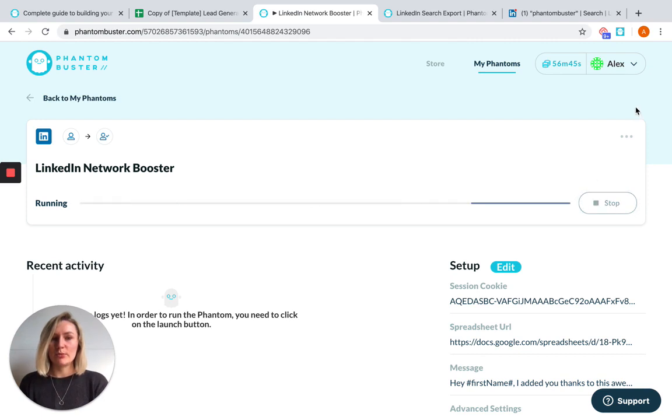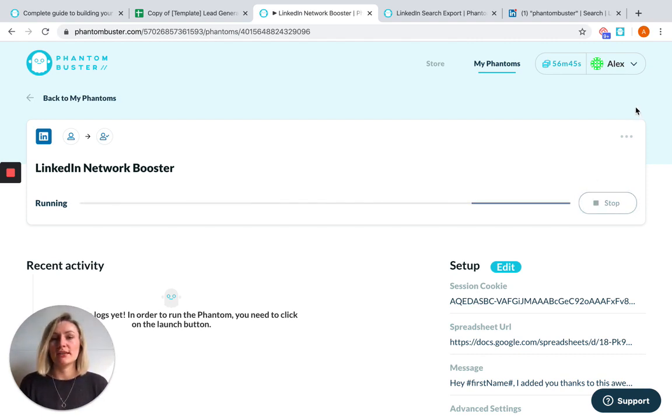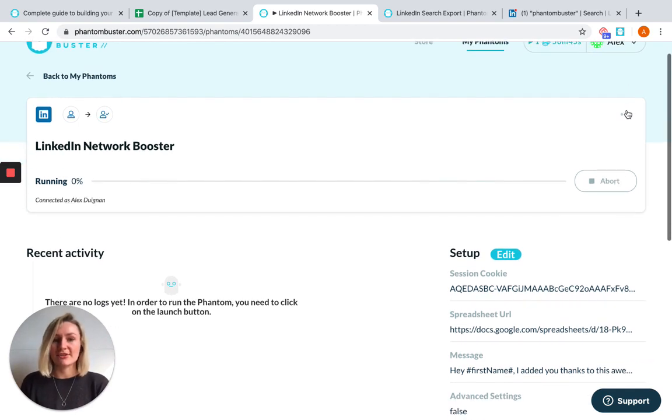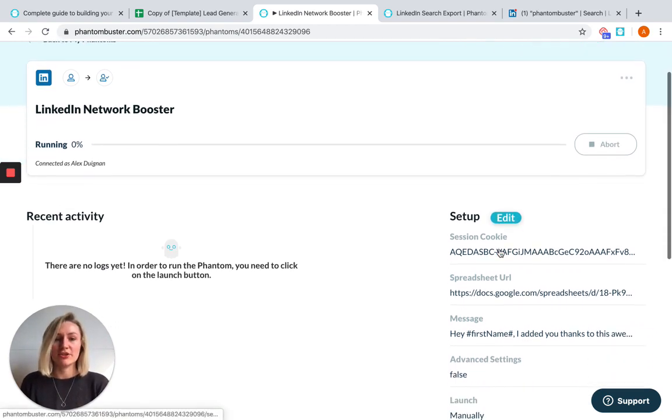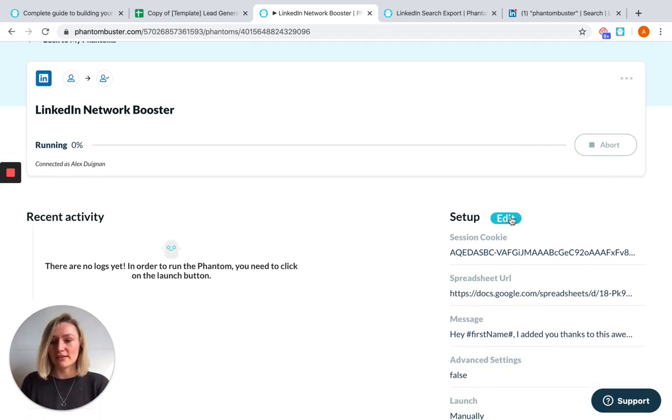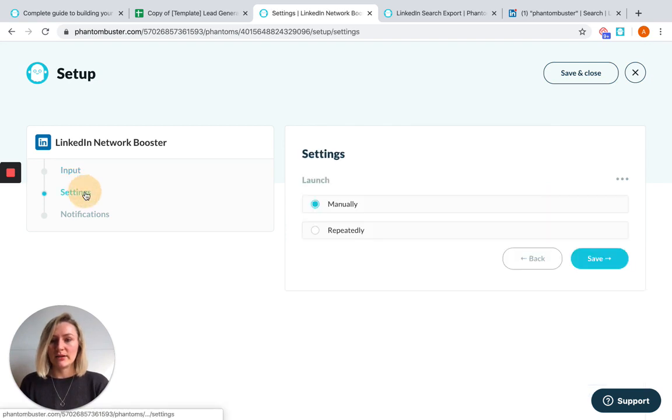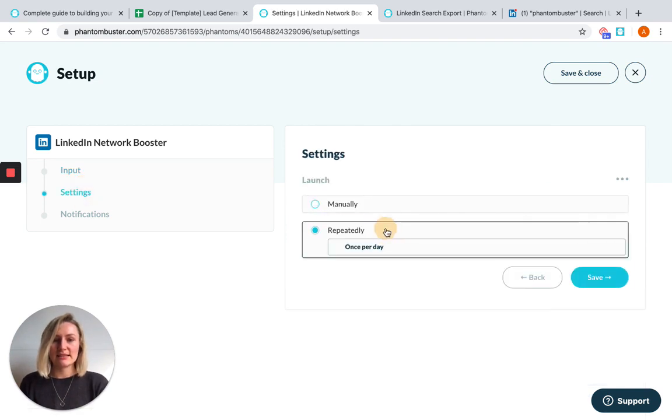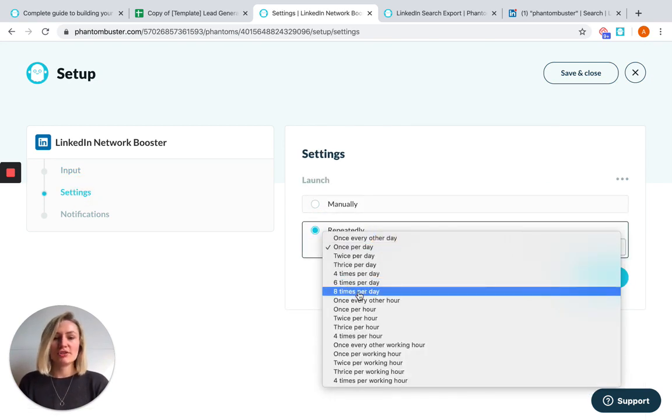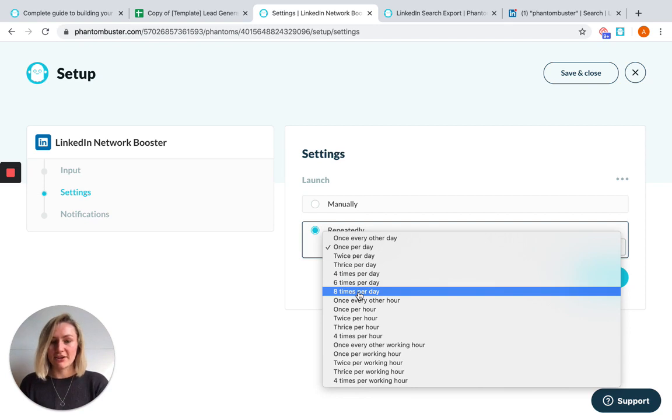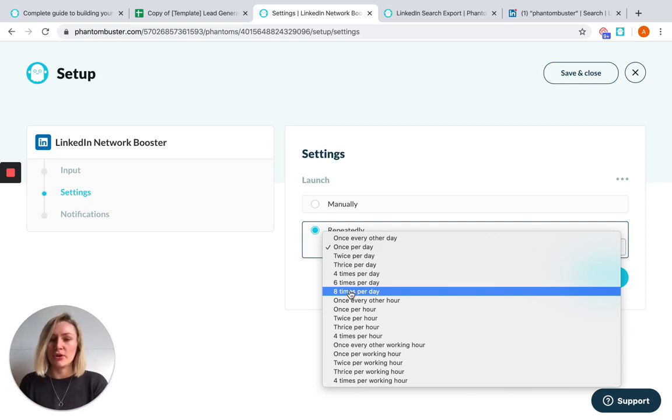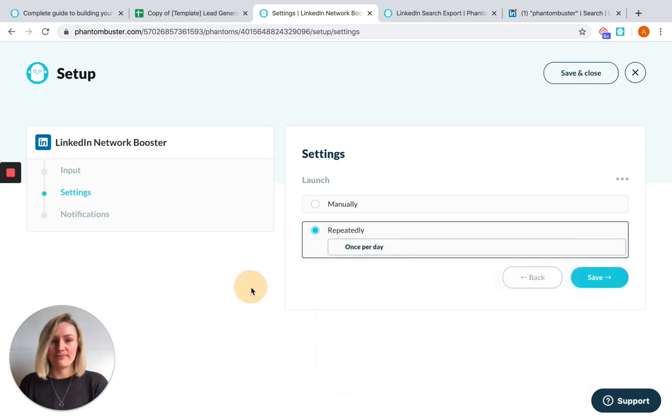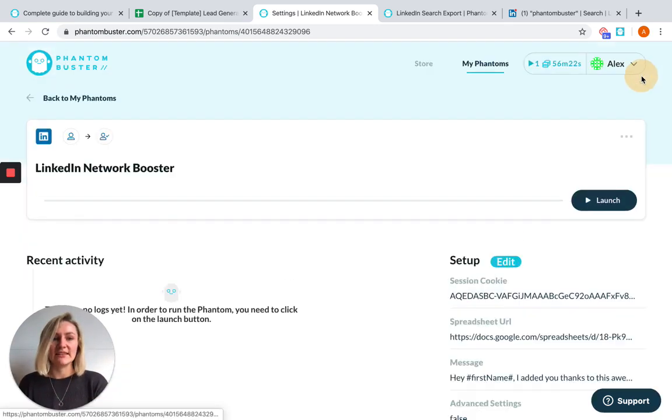And this Phantom will process 10 profiles per launch. This is a maximum to keep your account safe. If you want to process your entire spreadsheet, you can set the Phantom up to launch repeatedly by going into your settings, hitting repeatedly, choose eight times per day. If you have a regular LinkedIn account, that's the maximum that we would recommend. If you have premium, you can do up to 150 profiles per day. And then just hit save and close.